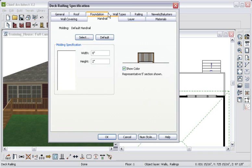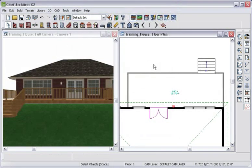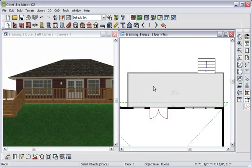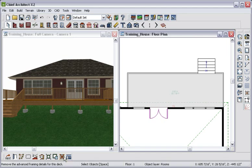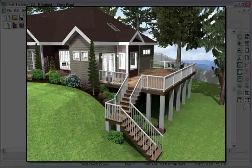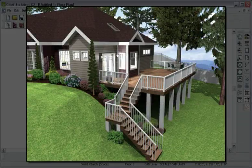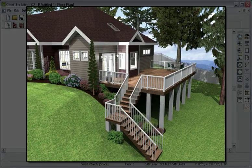Chief Architect includes an advanced framing option for decks that will frame the deck and build the foundation supports. The powerful landscaping and deck tools can help you put the finishing touches on your project to help you wow the clients and win more business.